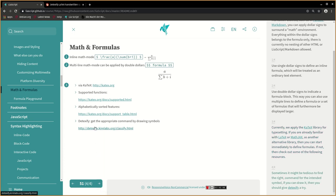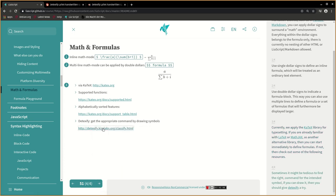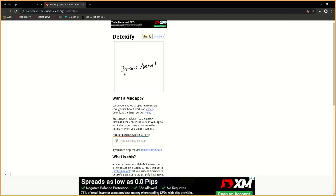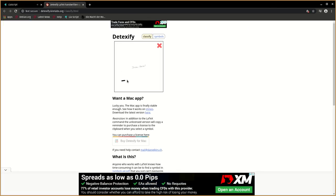Sometimes it might be tedious to find the right command for the intended symbol. If you can draw it, then you should give Detexify a try.